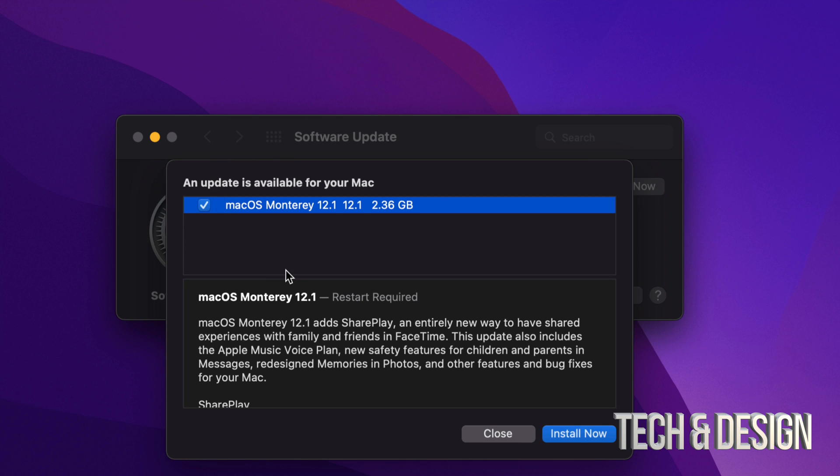So it is 2.36 gigs, which isn't much. Yes, our Mac will restart. And before making any updates, I always suggest to back up your Mac using Time Machine, but that's a separate video.